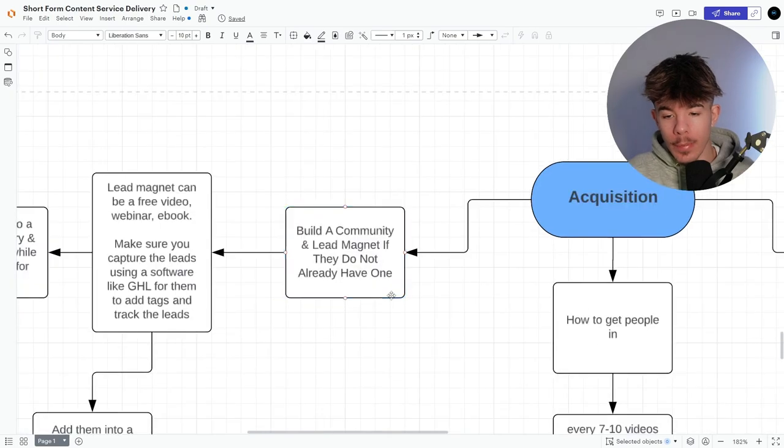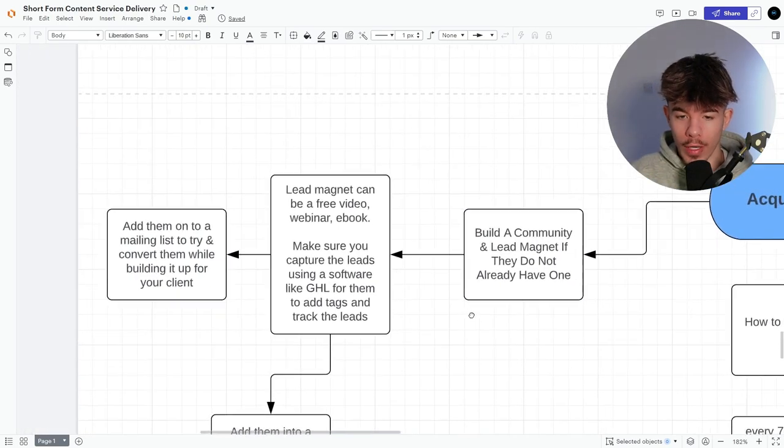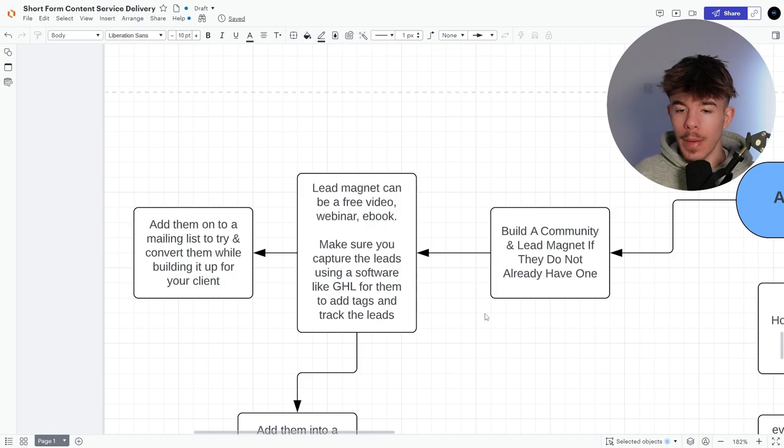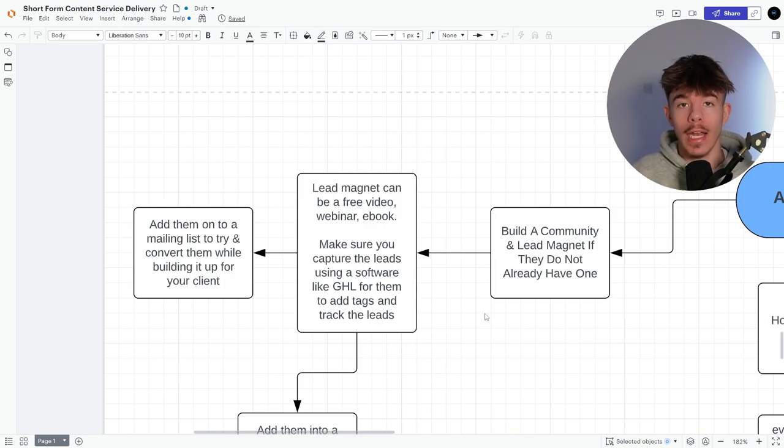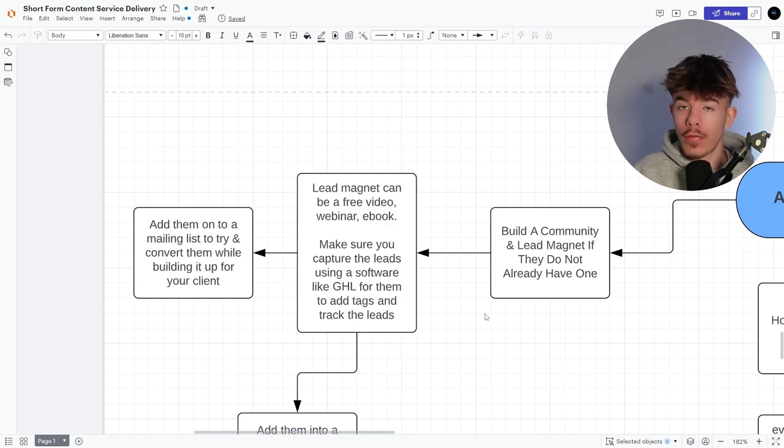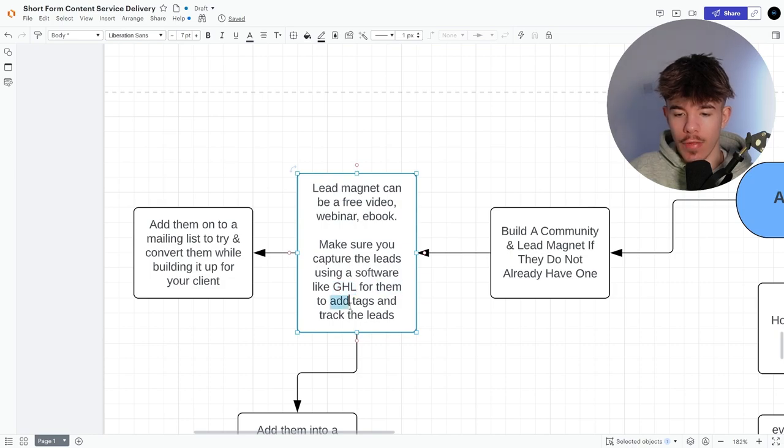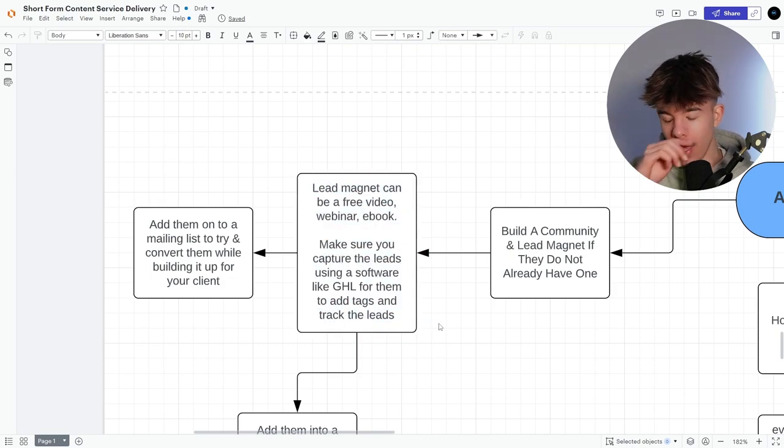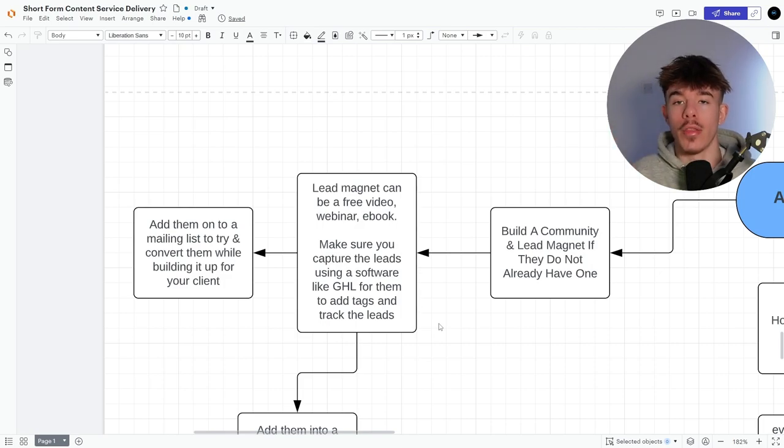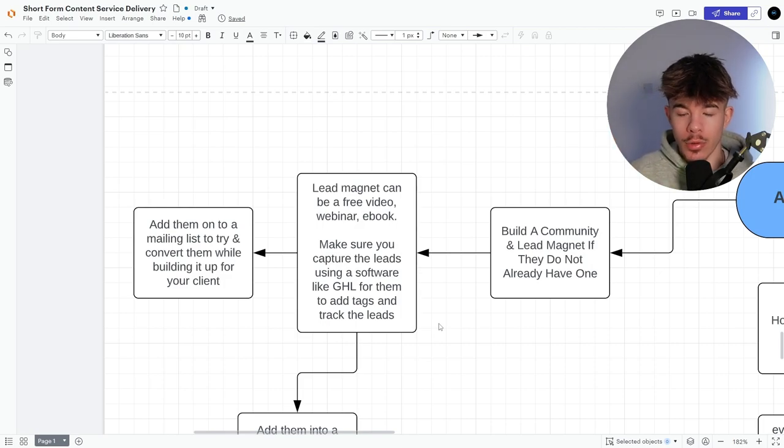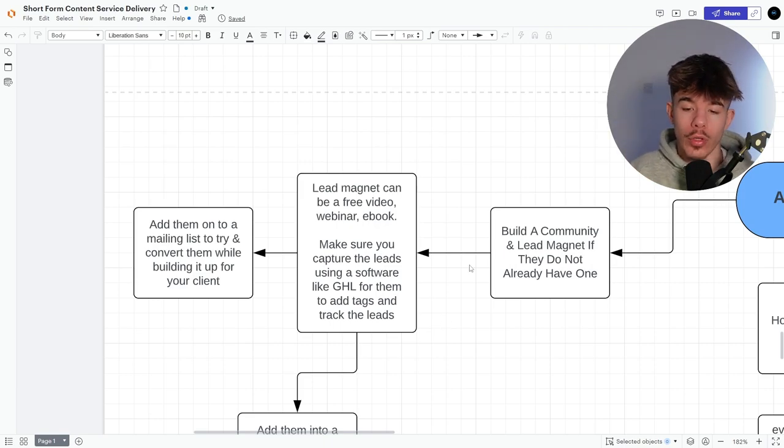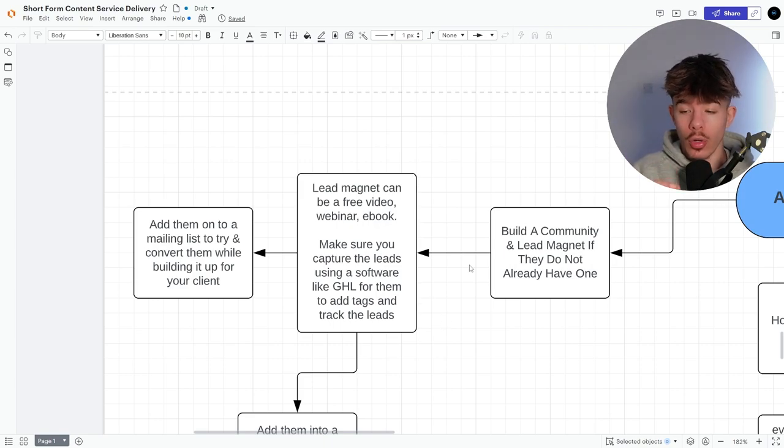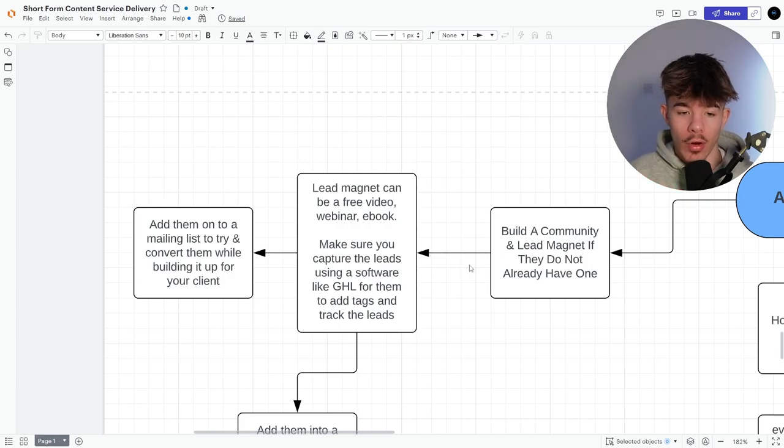So you need to build a community and lead magnet if they do not already have one. So a free lead magnet can be a free video or webinar, an ebook, absolutely anything where you're just giving providing value in return for that email. So make sure you capture the leads using a software like GHL for them to add tags and track the leads. If you're interested in getting GHL at the moment, please message me on discord. I can get you a sort of deal with the moment and I can sort of show you about what you do. So if you are interested in that, you're looking for monetizable systems, which you will need this for, please let me know.